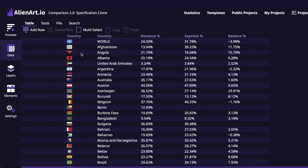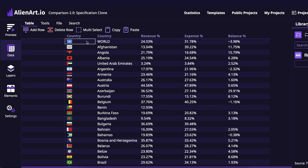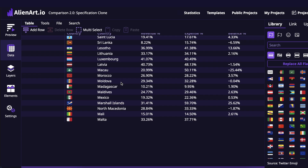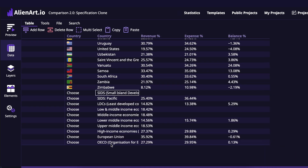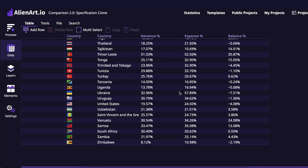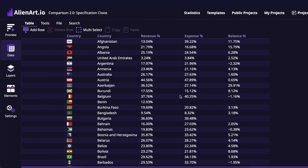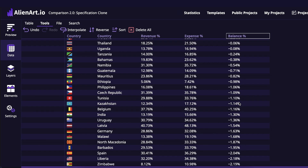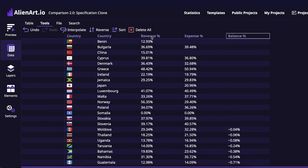We'll go back to the data page and delete the data we don't actually need. We'll delete 'world' from here — we want to show only the countries. We'll also delete the aggregated values. So we have a list of countries but they are ordered by country names. Let's say we want to order them by balance — we'll go to the tools tab and sort it. Now it's sorted by balance. If we click sort again it will reverse the order. We'll keep the original one.